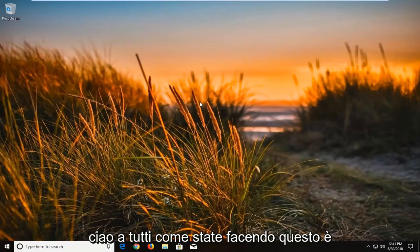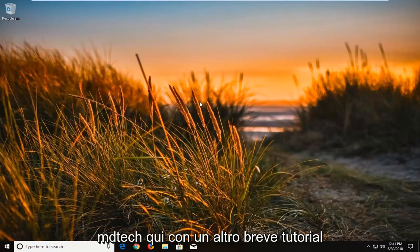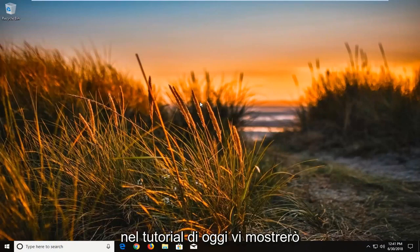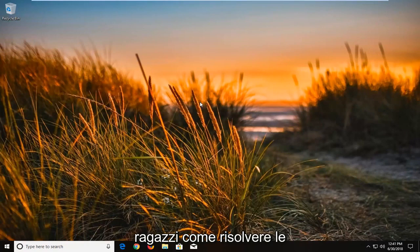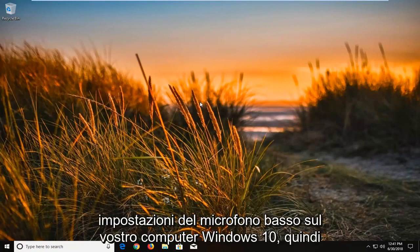Hello everyone, how are you doing? This is MD Tech here with another quick tutorial. In today's tutorial I'm going to show you guys how to resolve low microphone settings on your Windows 10 computer.